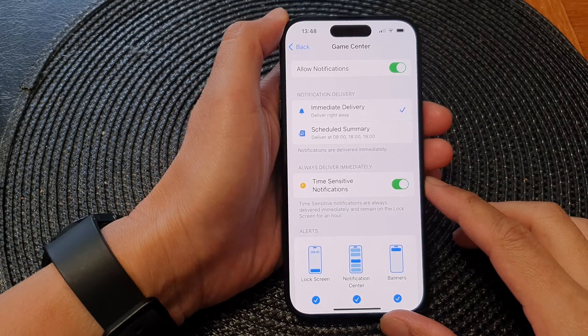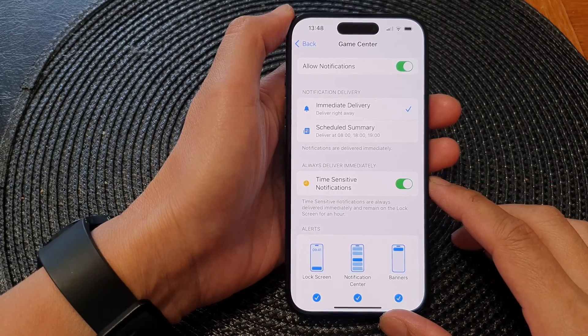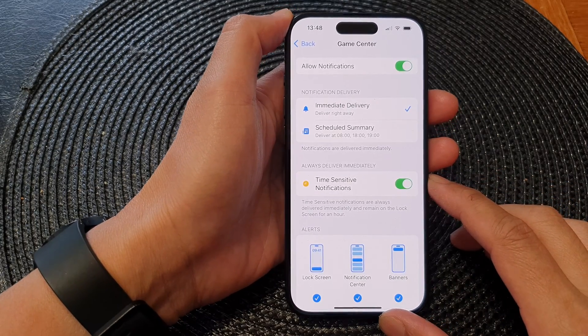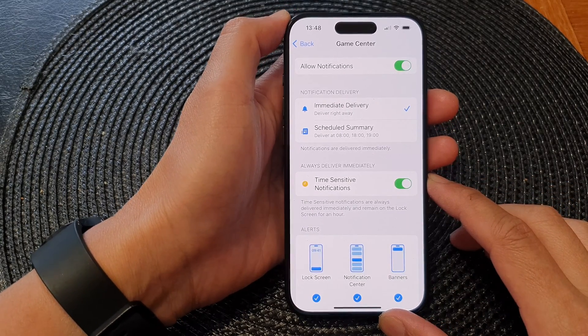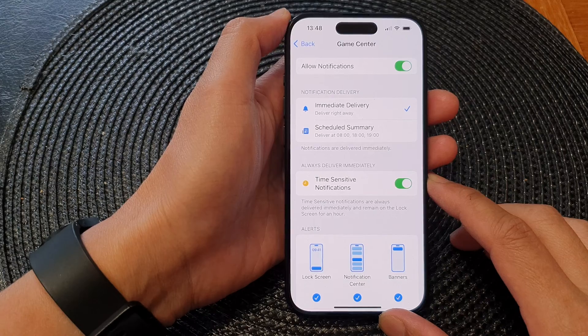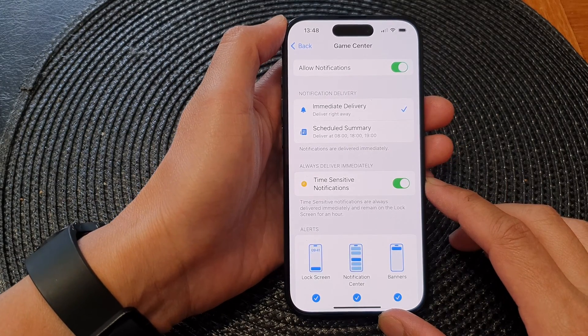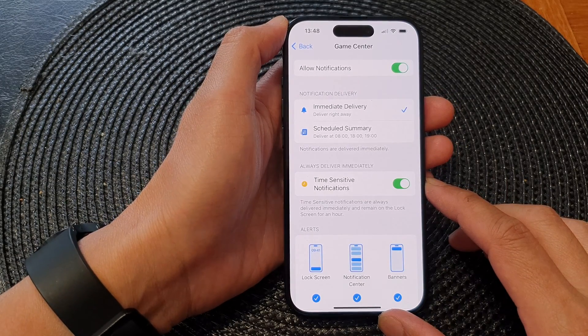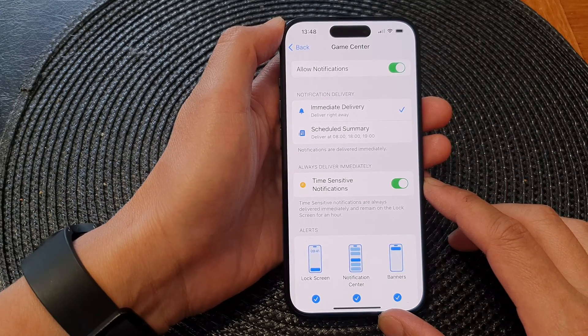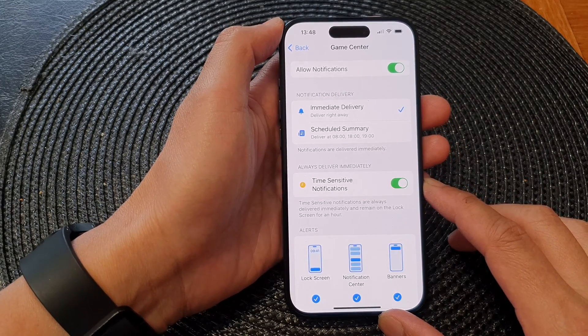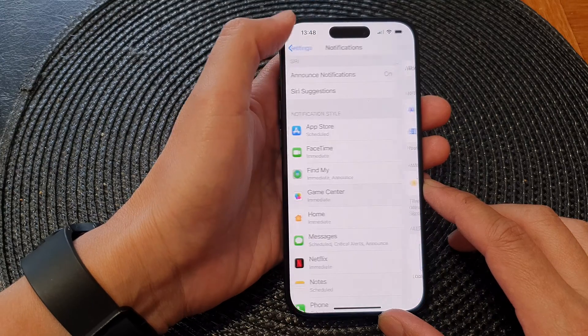Hey guys, in this video we're going to take a look at how you can turn on or turn off Game Center notifications on the iPhone 15 series.